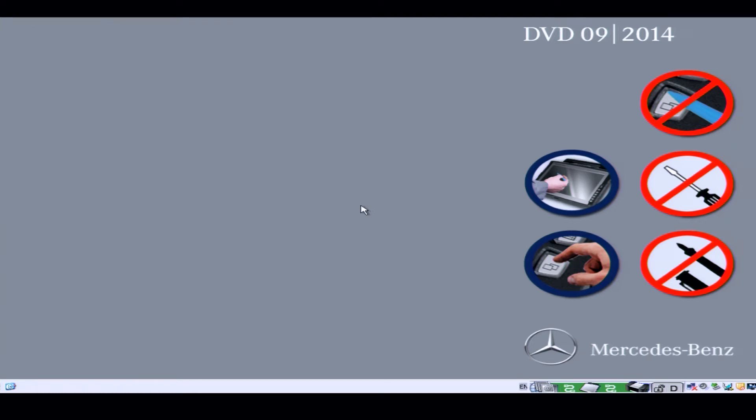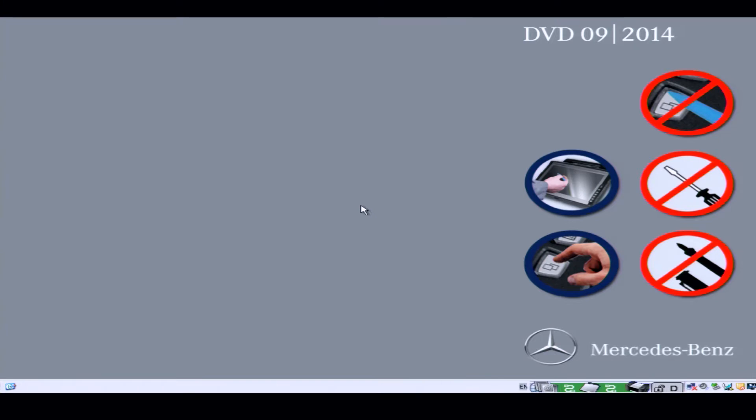Hello and welcome. In this video we're going to take a look at setting up and scanning a Mercedes-Benz using Star Diagnostic. Okay, so one of the first things that we're going to be looking at is connecting up.